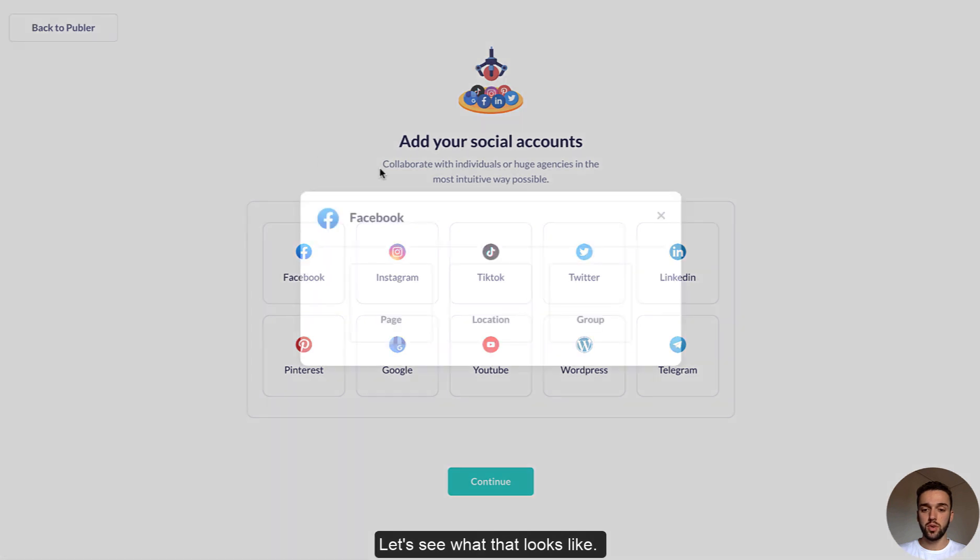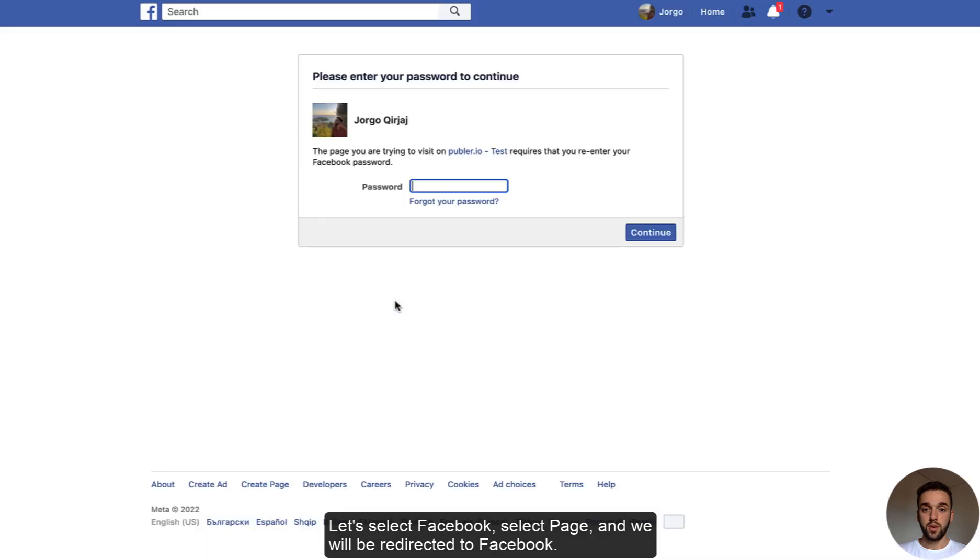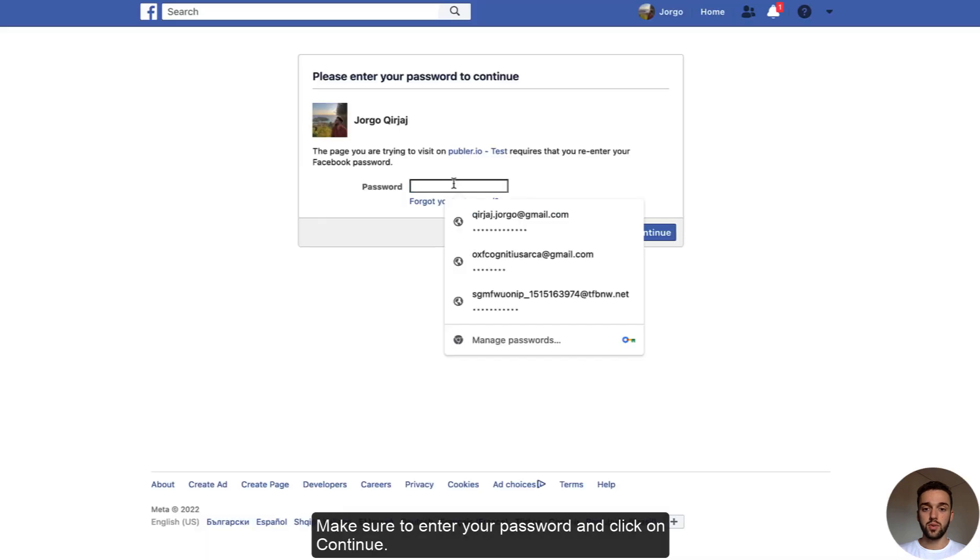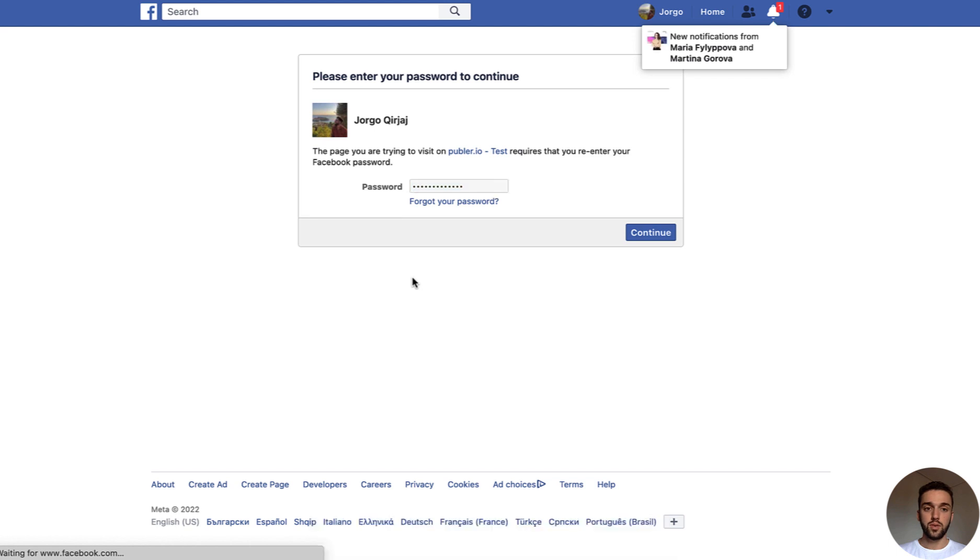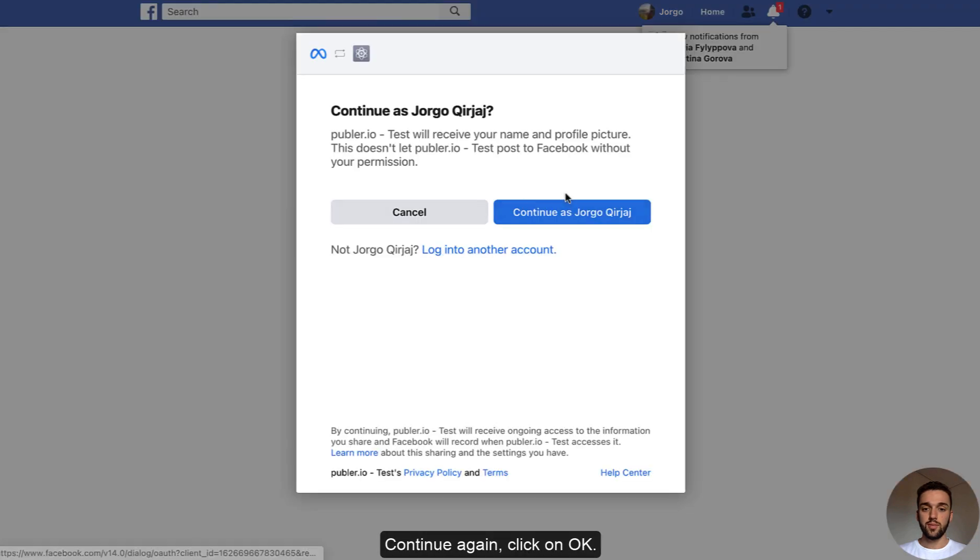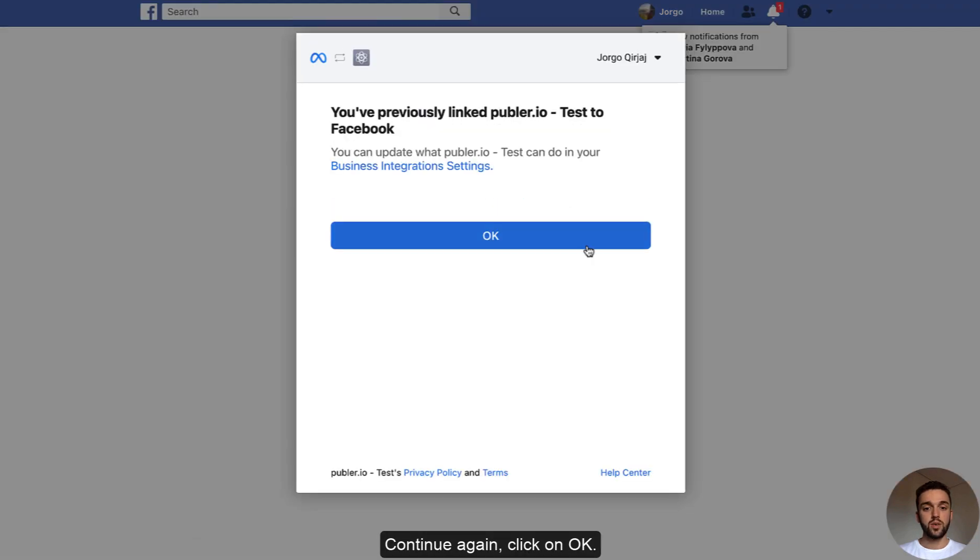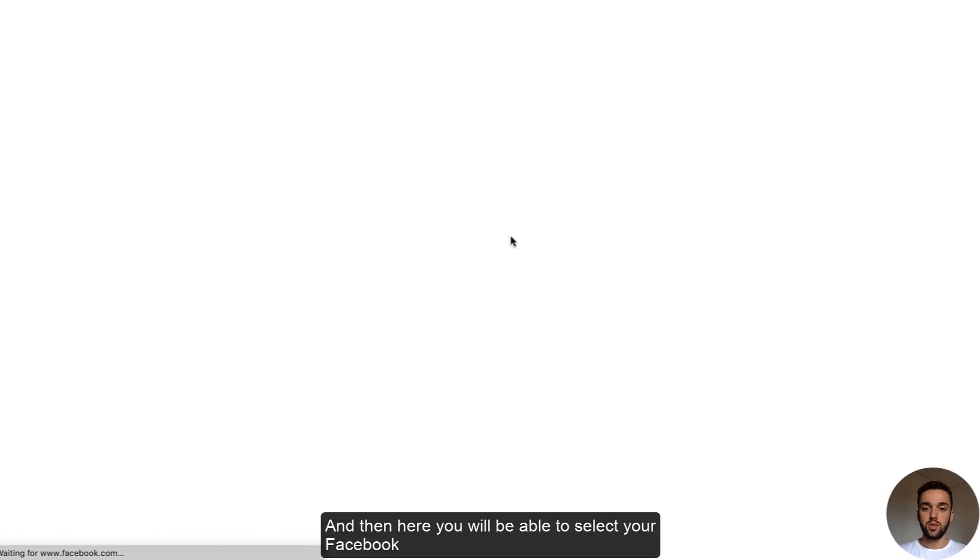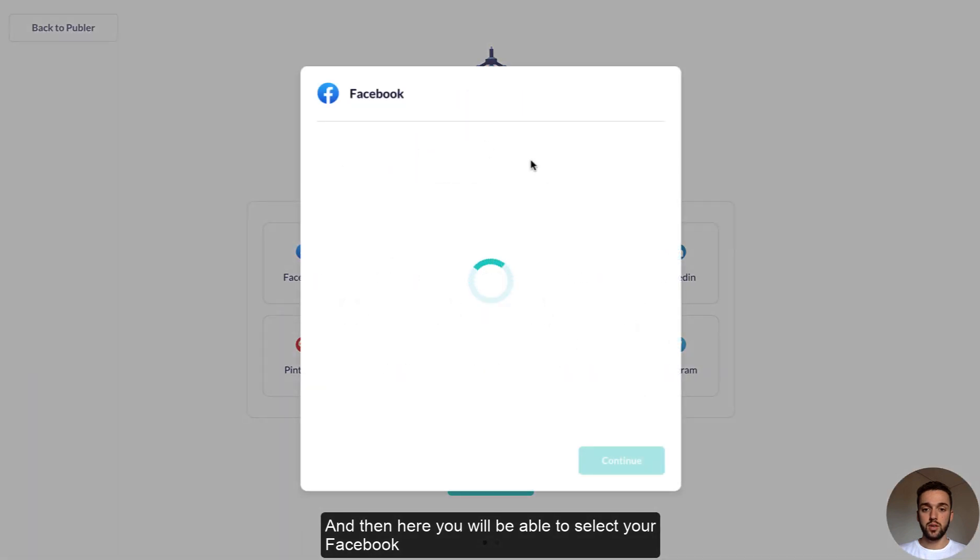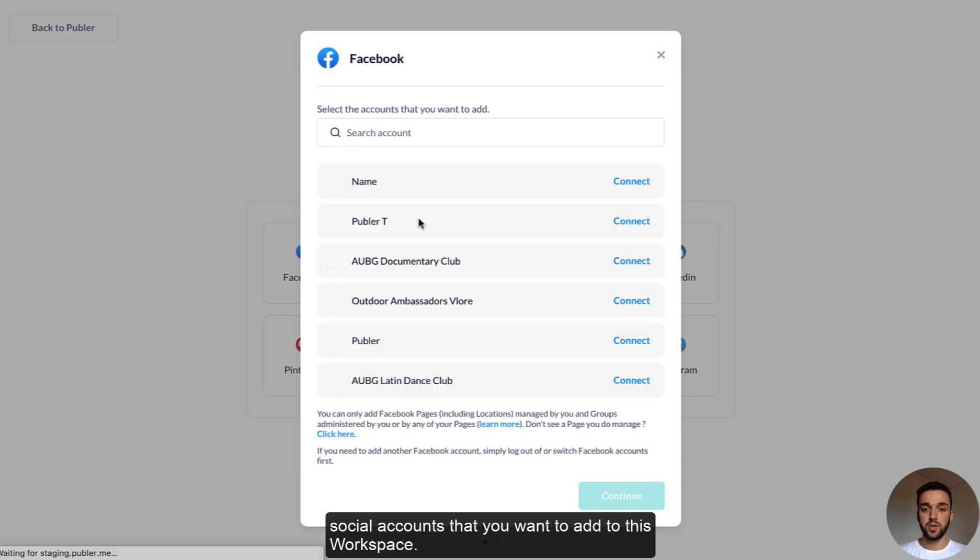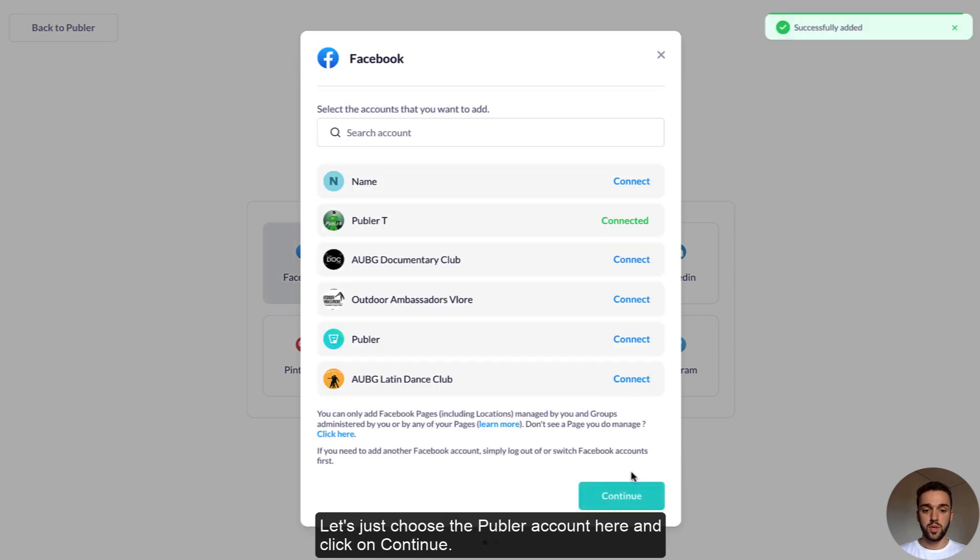Let's select Facebook, select the page, and obviously will be redirected to Facebook. Make sure to enter your password, click on continue, continue again, okay, and then here you will be able to select your Facebook social accounts that you want to add to this workspace. So let's just choose the Publer workspace here and click on continue.